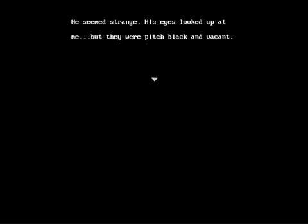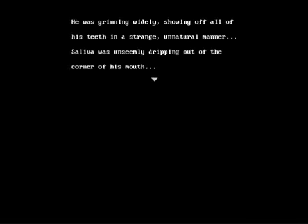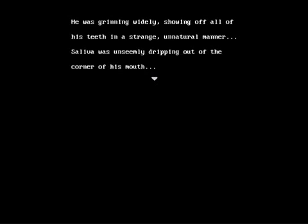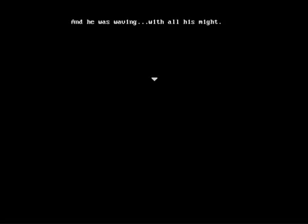He seemed strange. His eyes looked up at me, but they were pitch black and vacant. He was grinning widely, showing off all of his teeth in a strange, unnatural manner. Unnatural with two N's, apparently. I don't think is that the right spelling for it? I need to look that up. I'm sorry, I won't end the video for that, but it should only take a second. Okay, it is the right spelling. I don't know what I was thinking. My fault. Anyways, saliva was unseemly dripping out of the corner of his mouth. And I would make that an update, but I gotta get through this. I gotta get this project over with. And he was waving with all his might. Eww.